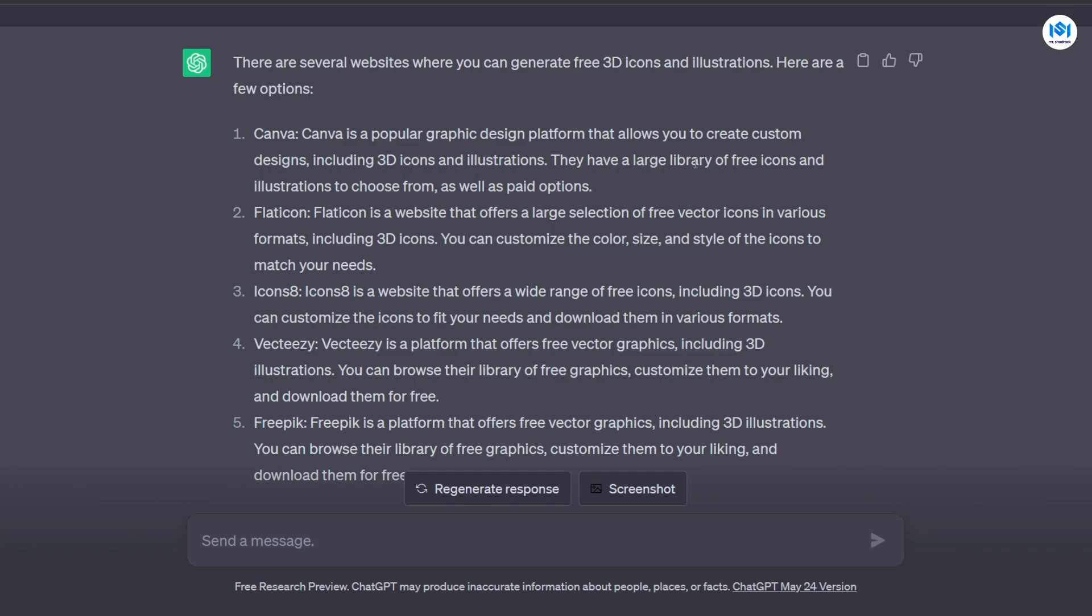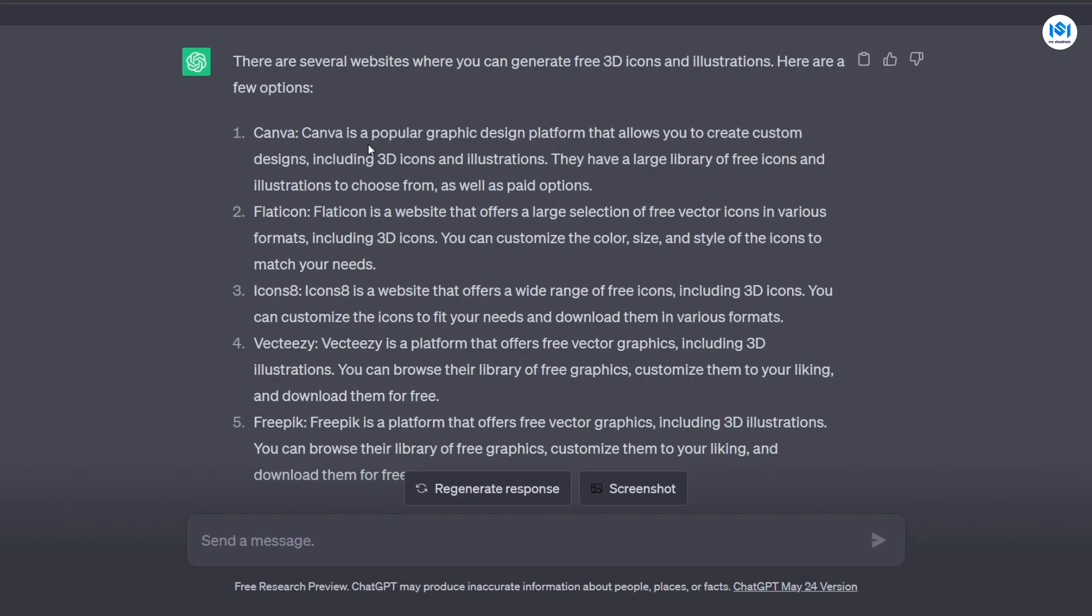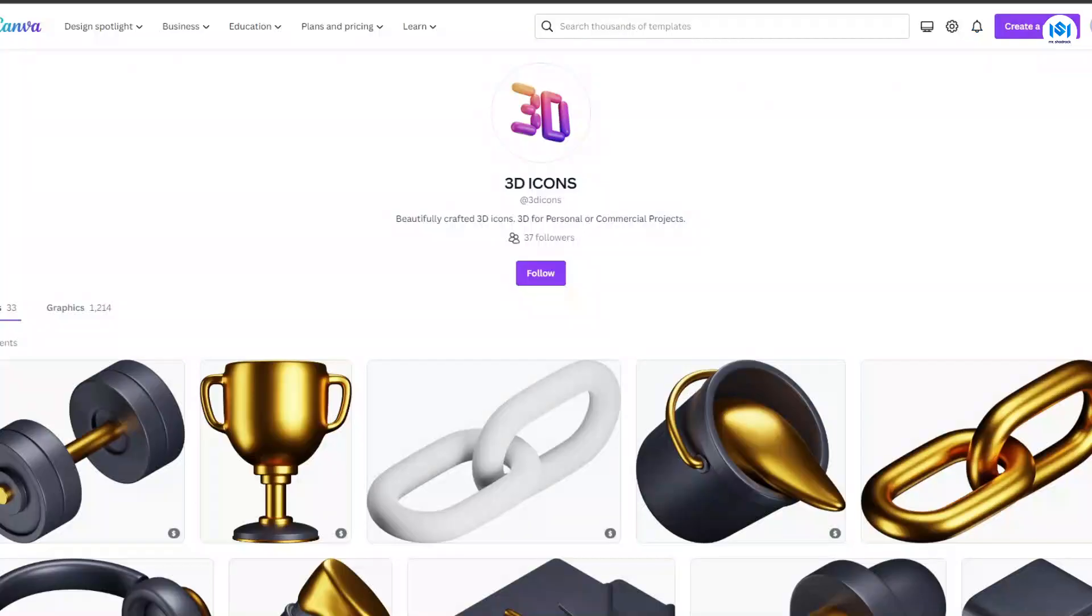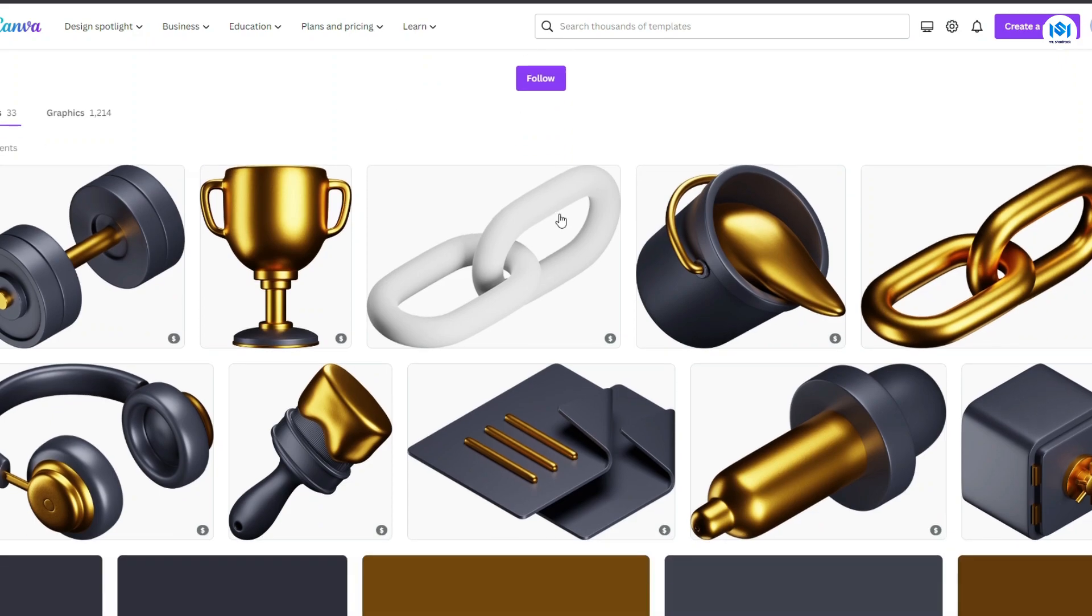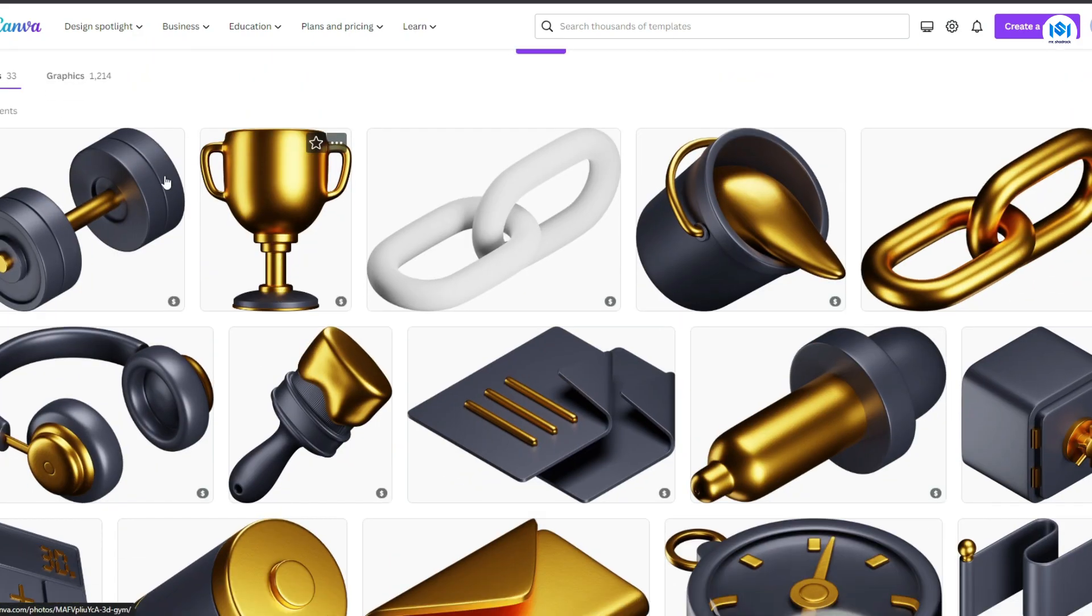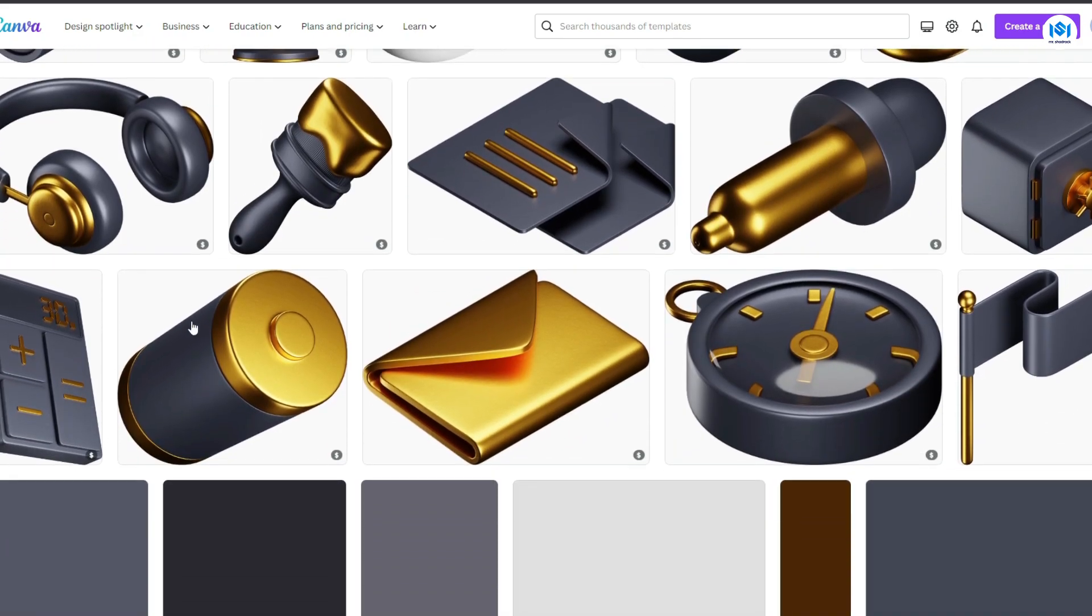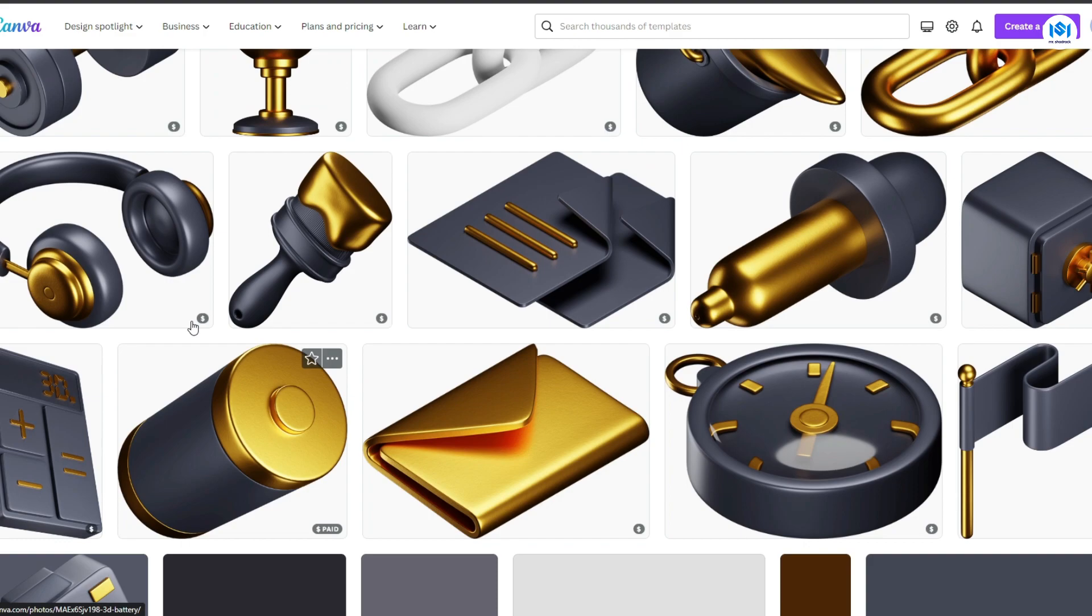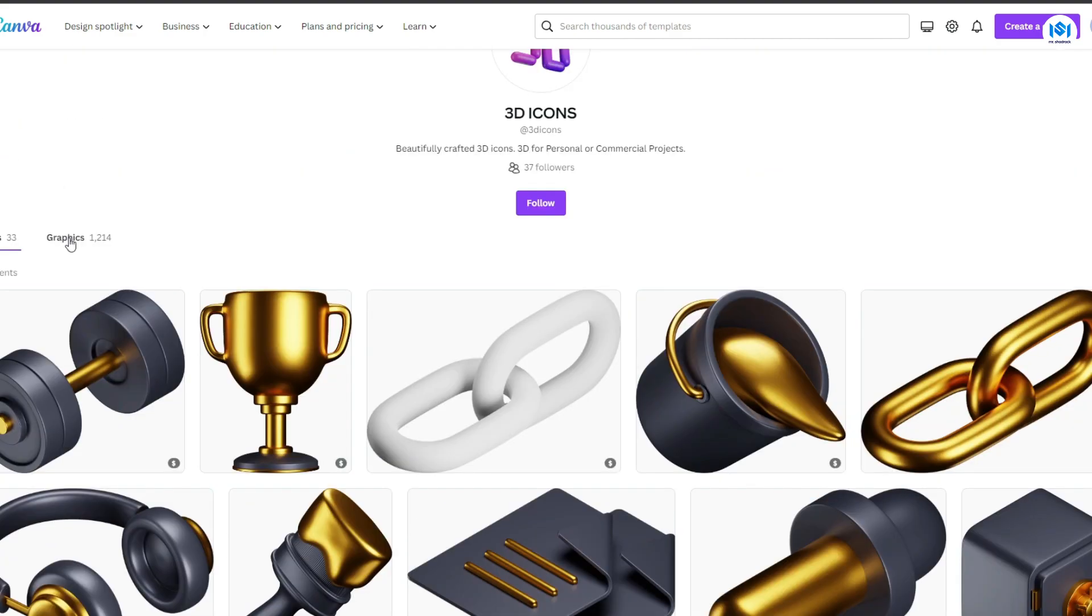They also have a large library of free icons and illustrations to choose from, as well as paid options. I can head over to Canva and search for its 3D icons, the free ones, or I can also ask ChatGPT to send me a link to where I can find the Canva icons. So here you could see that there are a lot of 3D icons on Canva and I can browse through them and choose whichever one I want.